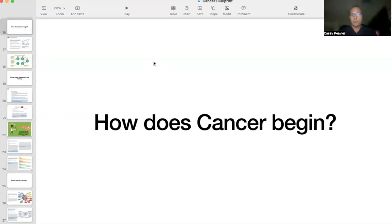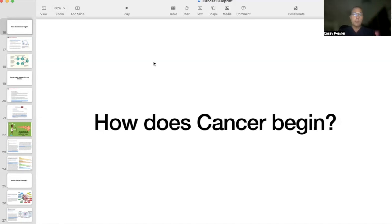Hey there again, I'm coming back for another episode of Cancer as a Metabolic Disease. I want to talk today about how cancer begins. I'm going to start off with the established, conventional understanding of this problem. It's definitely the way most medical professionals are trained, and probably the majority of the public also believes this, because the way we're taught gets pushed onto the public and parroted onto patients.